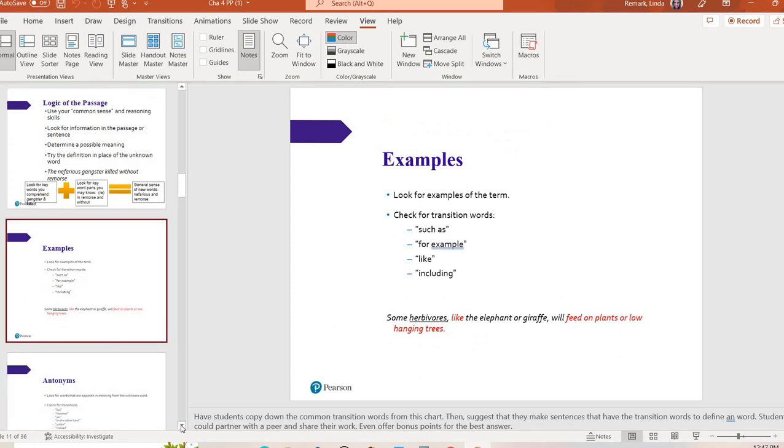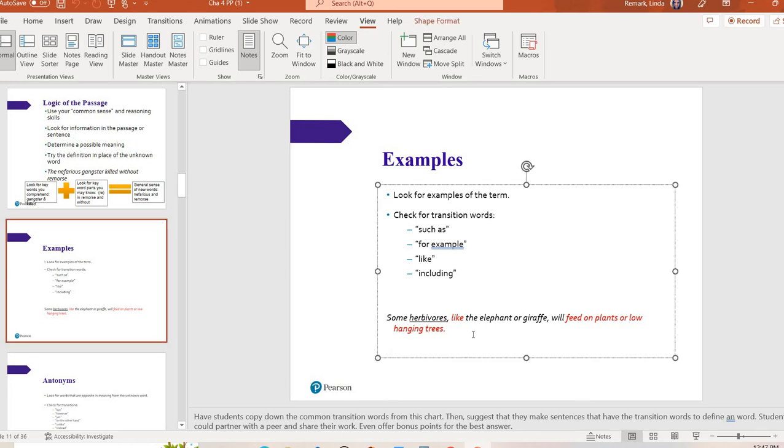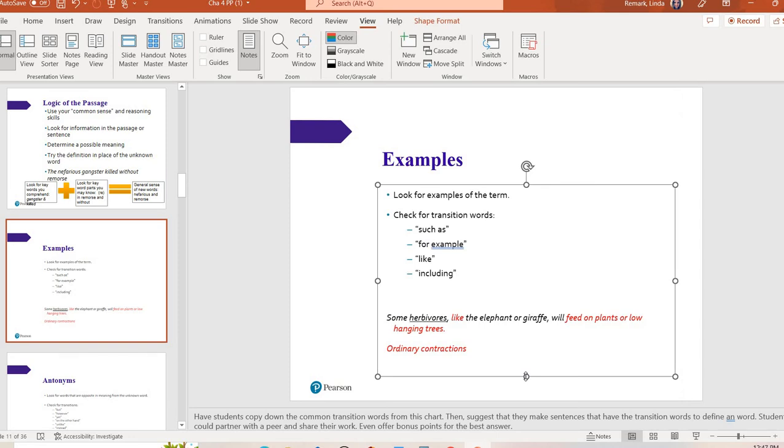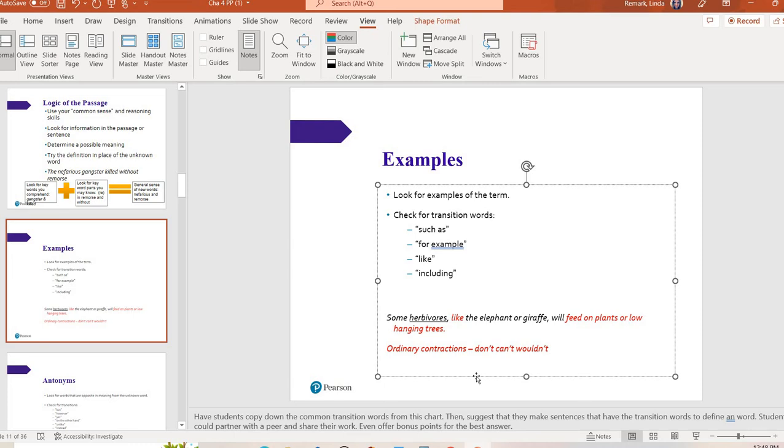The next type of context clues: examples. Sometimes the author will give you an example inside the sentence. So they might use transition words. You're going to see this concept of transition words in multiple chapters. So if they want to give an example they may say something like some herbivores. I don't know what an herbivore is. Then it says like the elephant or giraffe will feed on plants or low-hanging trees. If you didn't know what an herbivore was it gives you two examples. Elephant, giraffe. They could have also said such as or for example. So I like to use the example ordinary contractions. If you were like, I think I know what that is. I'm not talking about a woman in labor. If I said ordinary contractions and I started to give you some examples. Don't, can't, wouldn't. Those are all examples of ordinary contractions. Words we use pretty much on the daily, but we may not label them that way anymore. The example probably helped you figure it out a little bit more.